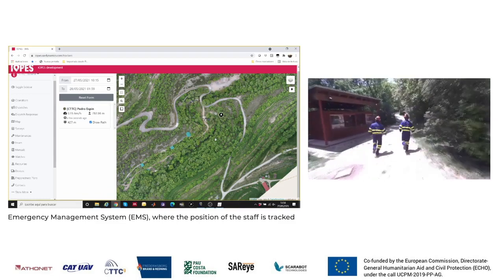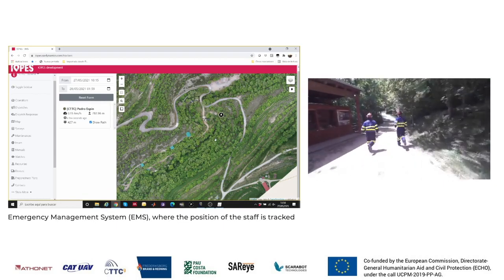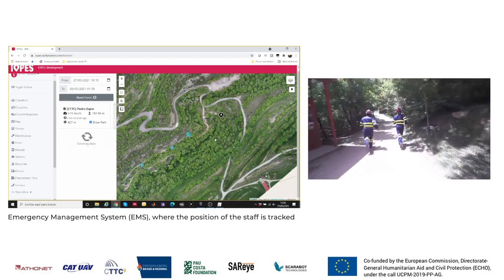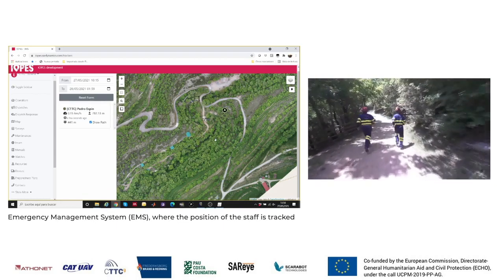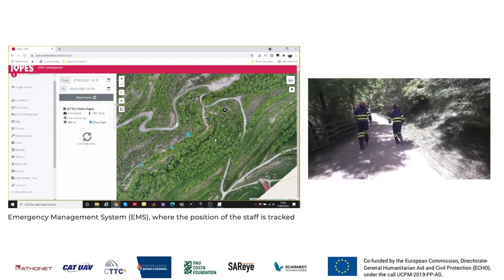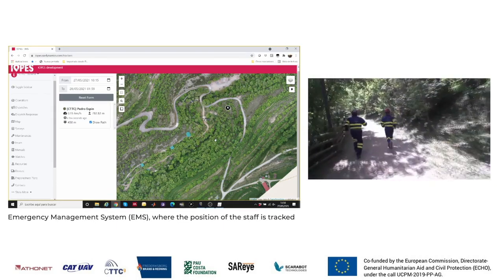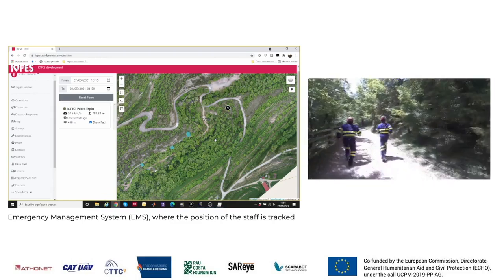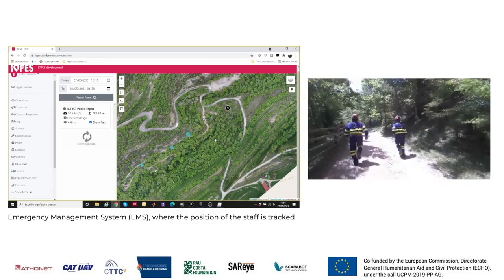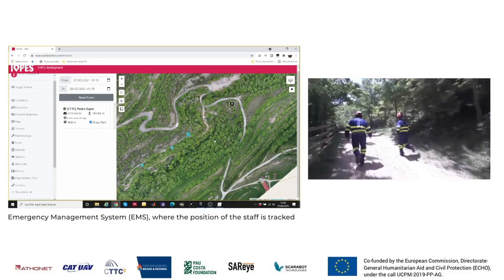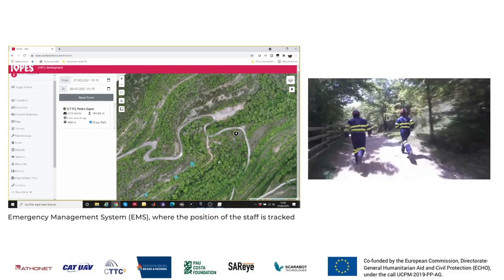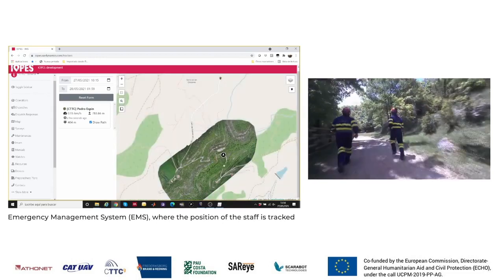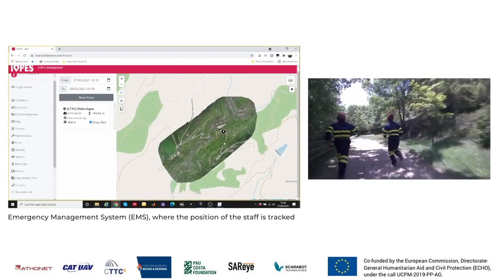When good GNSS conditions are available, the algorithm gives priority to the GNSS solution, while switching to the camera-based tracking once the GNSS conditions start to get worse.